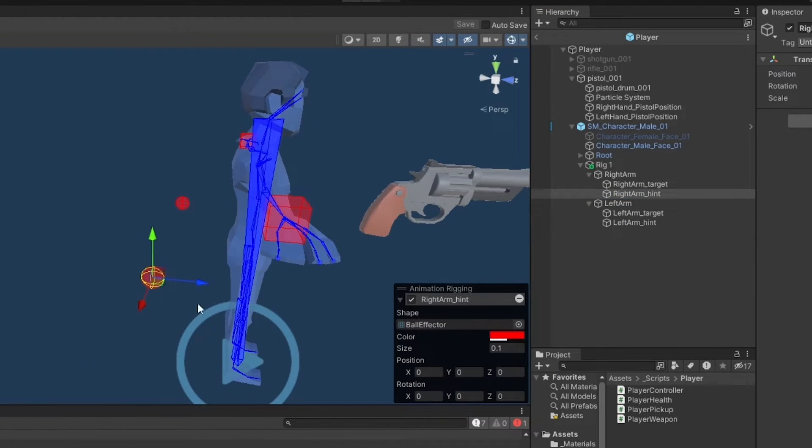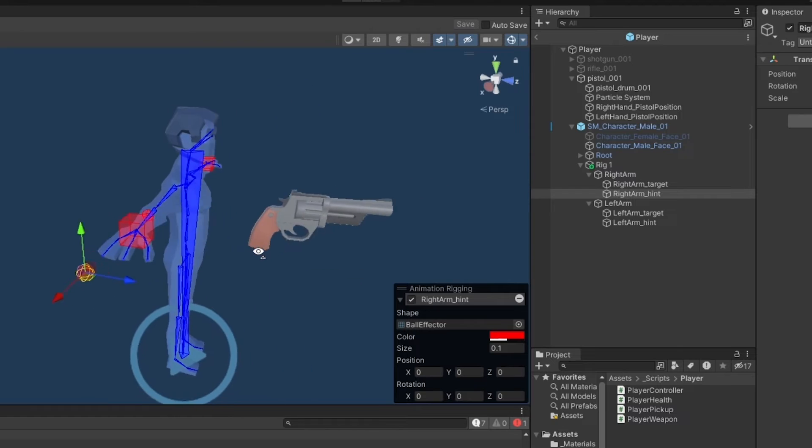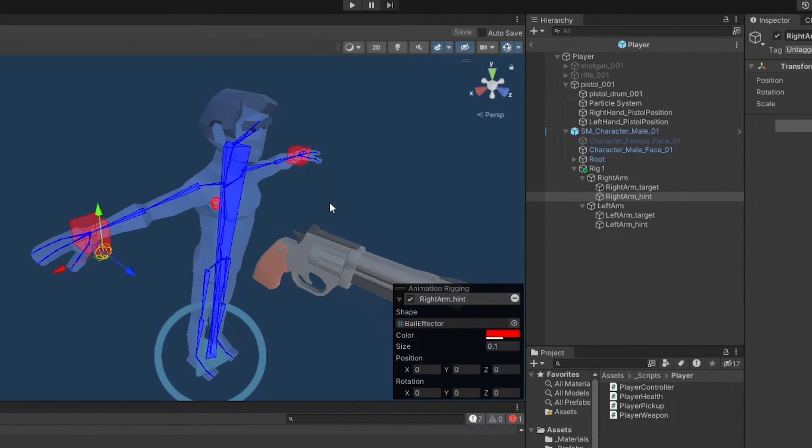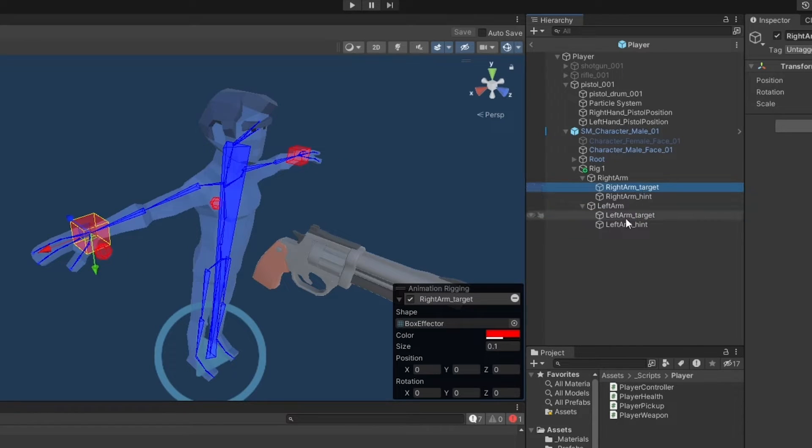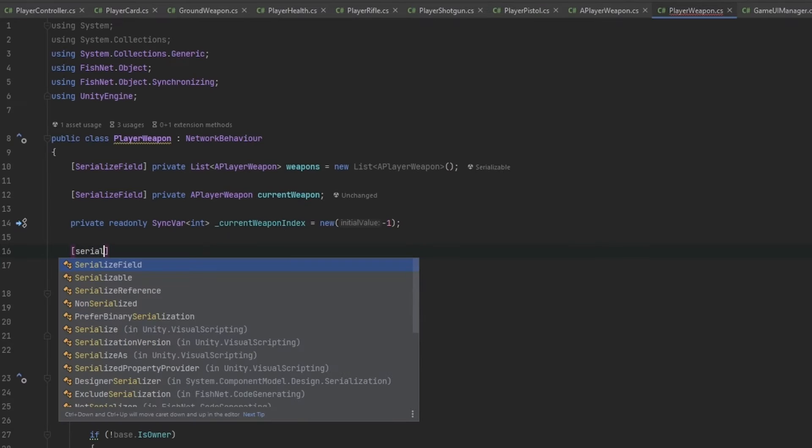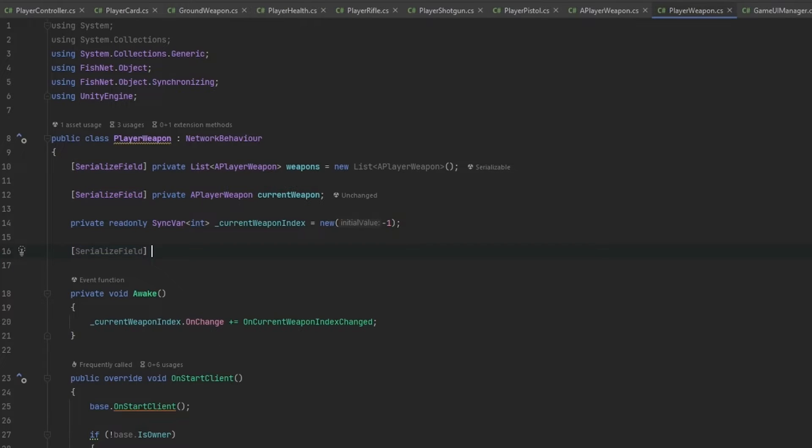By the way, I just want to explain really quickly. The hint is actually what the elbows are going to aim for. Now I am not going to set these up right now. We can play around with it if it's going to look stupid, but I'm going to leave them for now. What we care about are the targets, because that's what the hand moves towards directly.